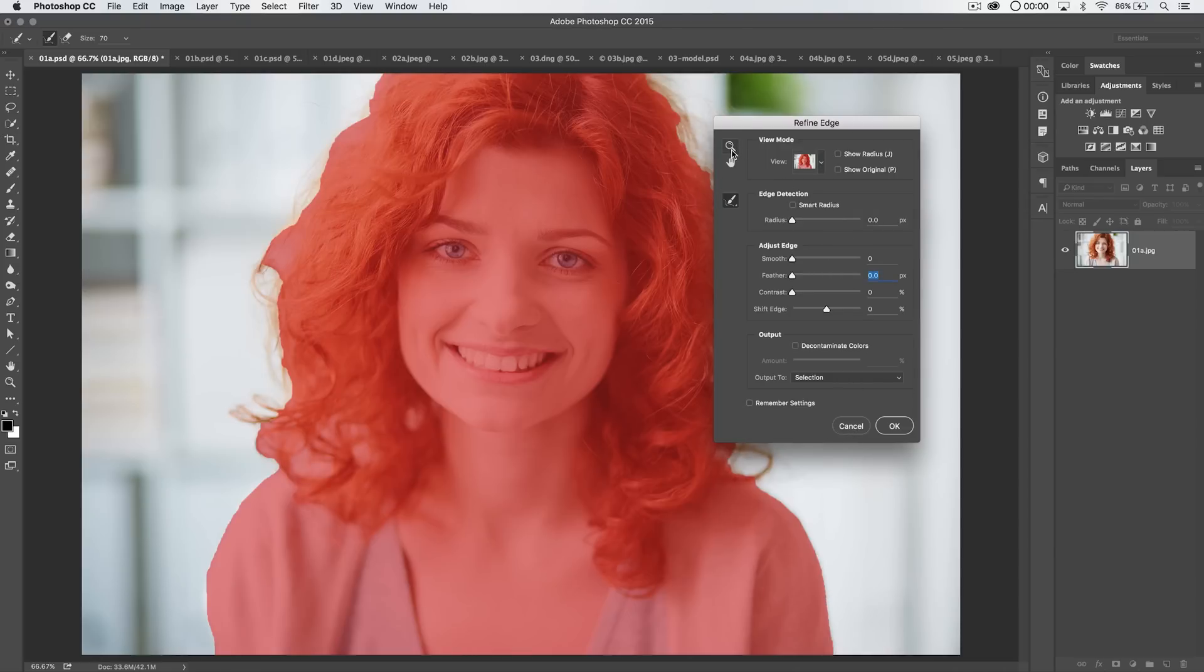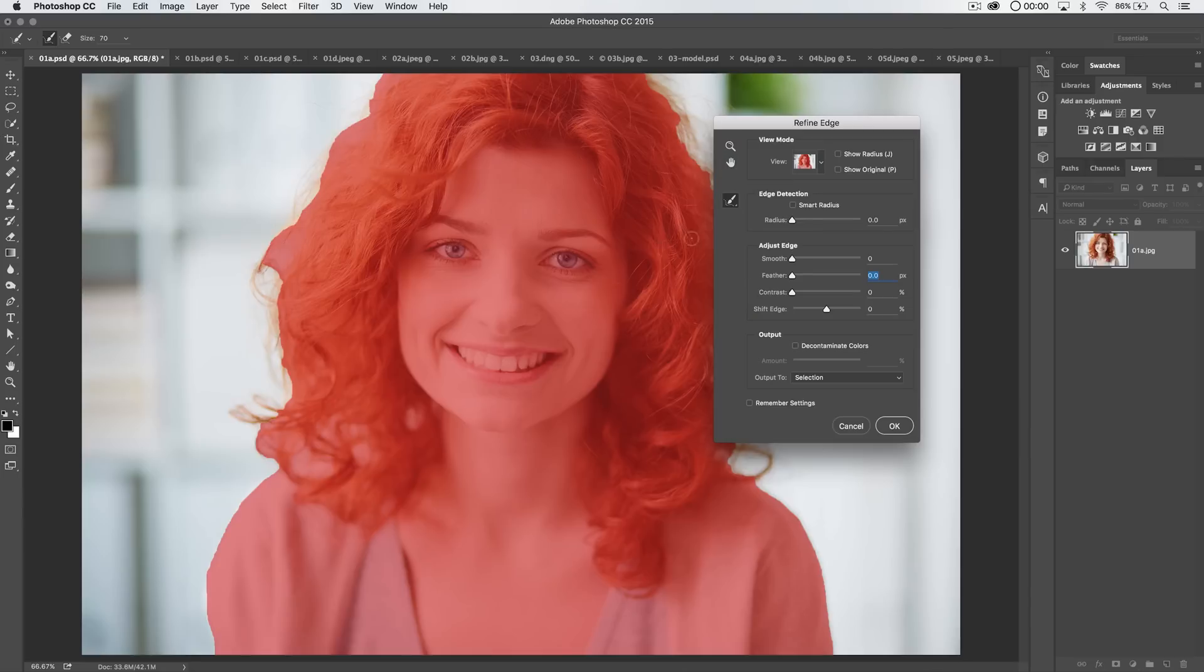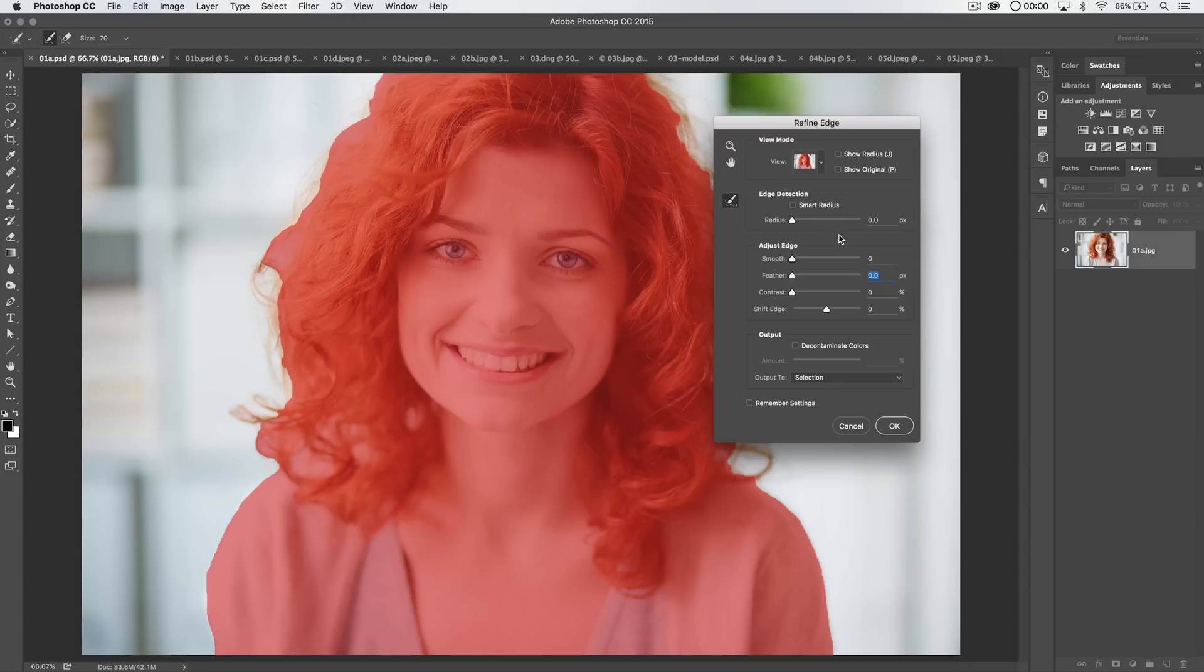Now, if you've destroyed a selection like this and you just want to restart in the Refine Edge dialog box, hold down your Alt or Option key and the Cancel button turns into a Reset button and everything goes back to the way it was. We also have the ability to zoom.